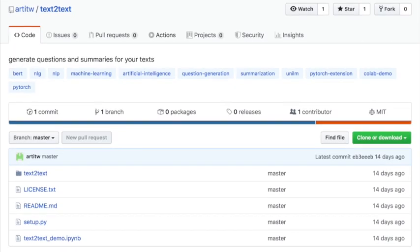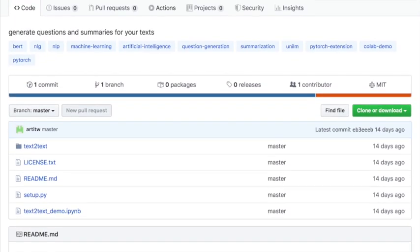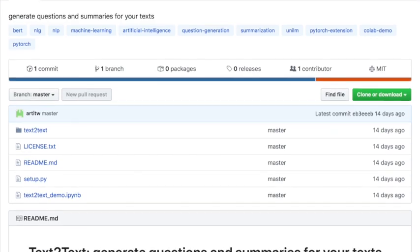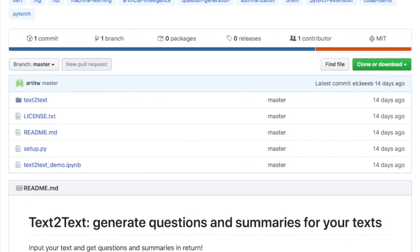Here we introduce a tool called Text2Text, which can help generate questions and summaries for text inputs.